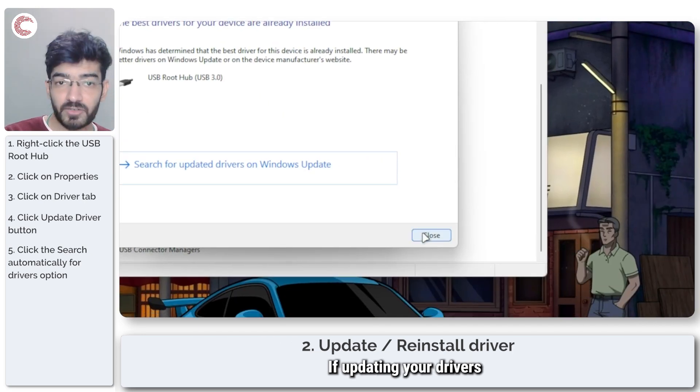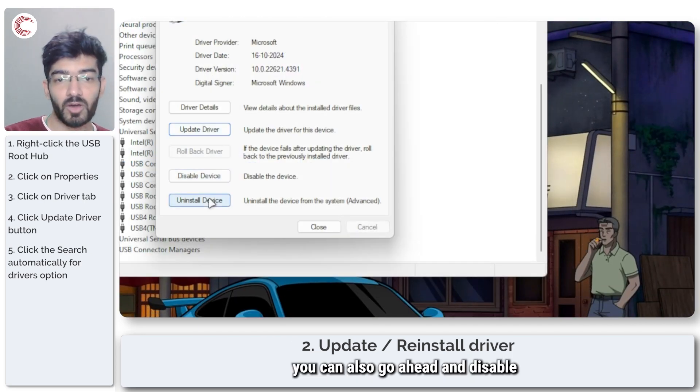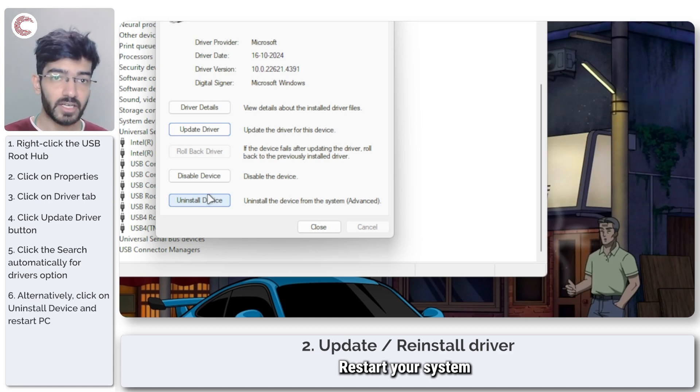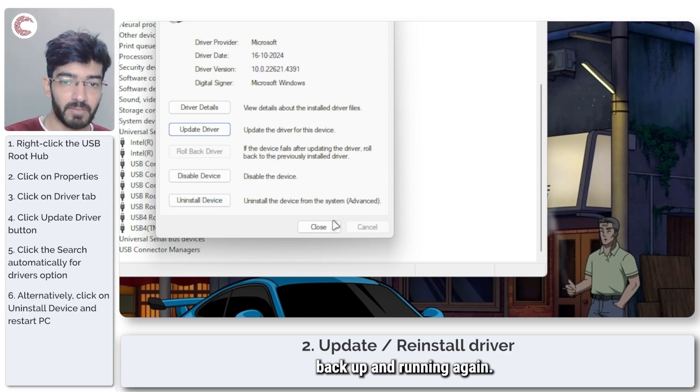If updating your drivers does not work, you can also go ahead and disable or uninstall the device, restart your system, and that should get them back up and running again.